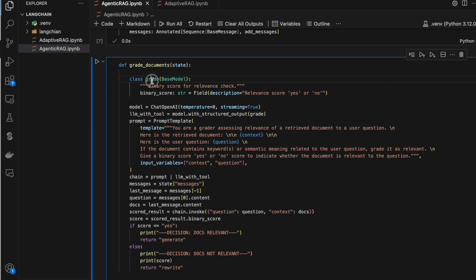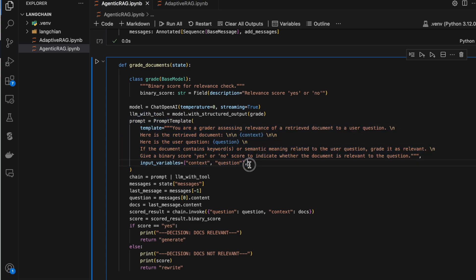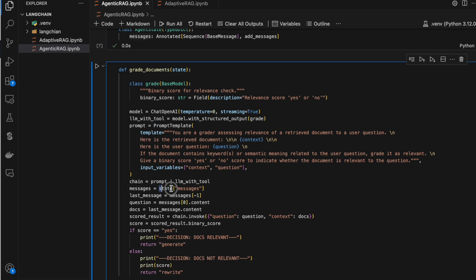This binary_score variable stores whether the output we got from the retriever is correct or reasonable relative to the question. I'm binding this grader schema to the LLM — instead of a plain model, we use the LLM with a tool. We have a prompt that explains to the LLM that it is a grader and gives hints on how to behave. We create a chain with the prompt and the LLM, then read the messages from the state.